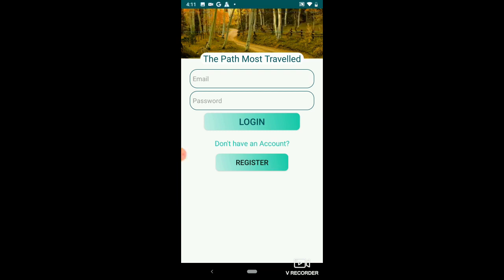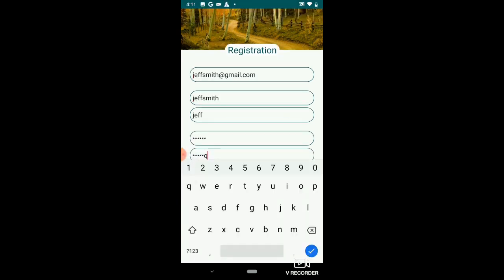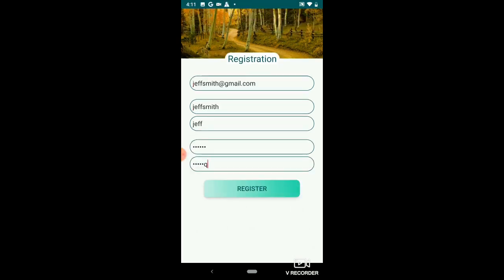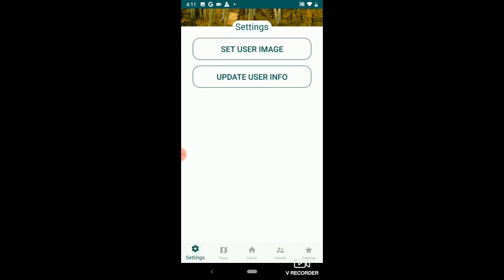First thing you're going to do is register. Once you're registered, you're going to be taken to the home screen. From here, you can go into your settings, set your user image, and update your user info.